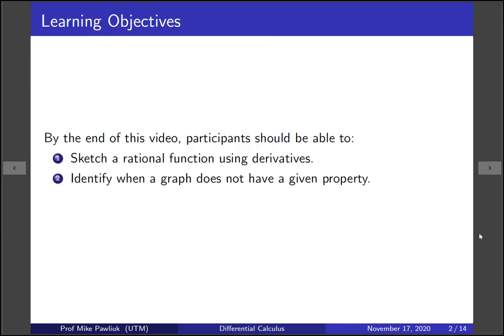The learning objectives for this video are: by the end of this video, you should be able to sketch a rational function using derivatives, and you should be able to identify when a graph does not have a given property. Note that I'll be assuming that you have seen an example of how to sketch a function before using derivatives, so we won't go over in detail how all of these things are related, but we will go through this example slowly.